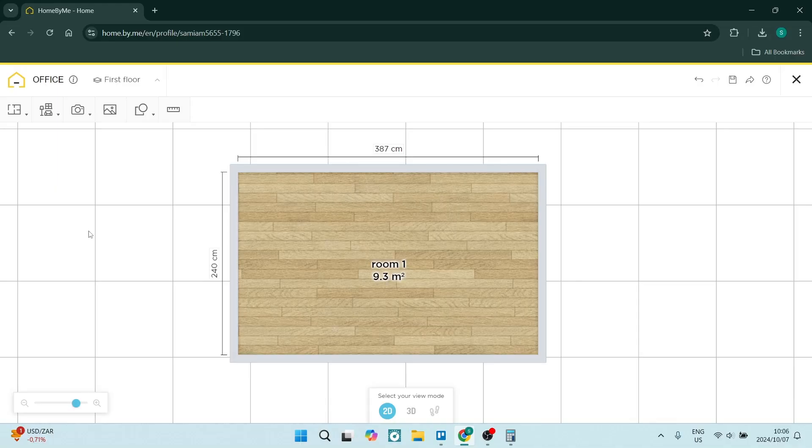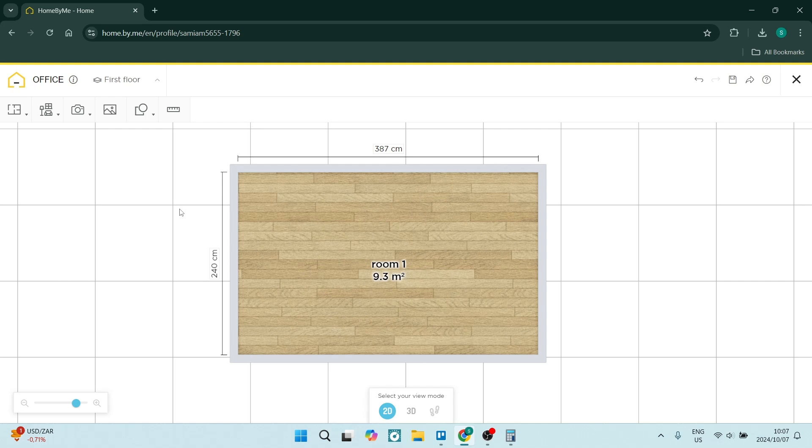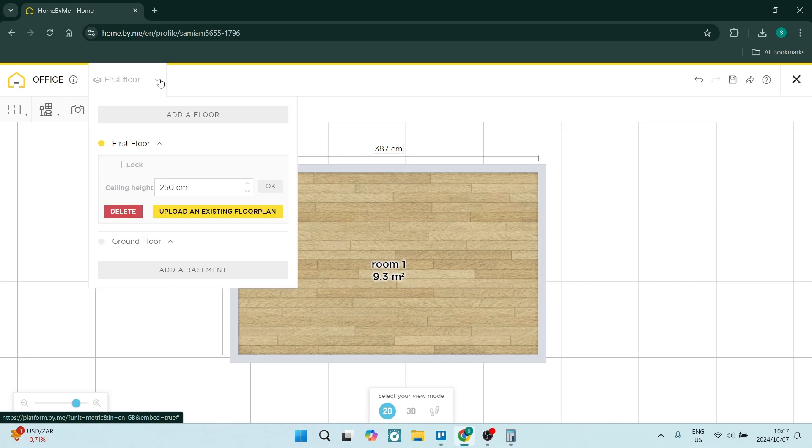So to begin, you need to be in 2D view mode, which you can change at the bottom of the page. And what you're going to do is go up to the very top of your ribbon. You'll see it says first floor. You want to open this up and add a floor.